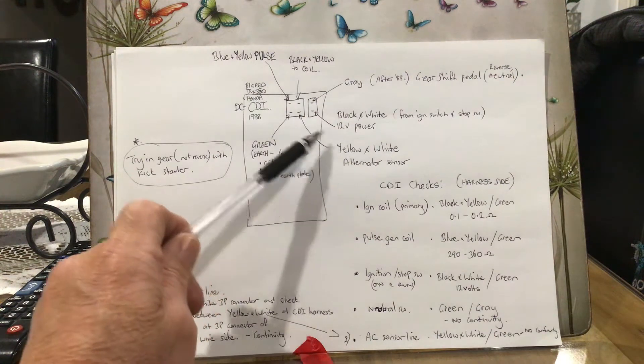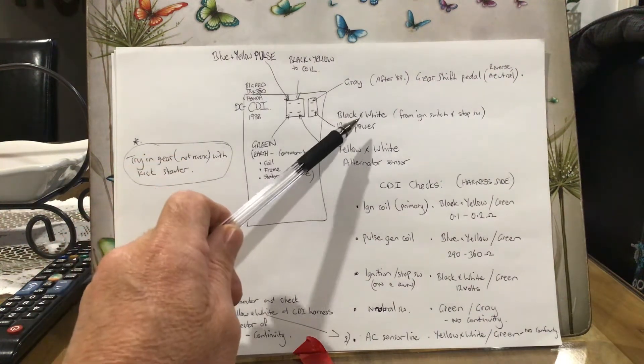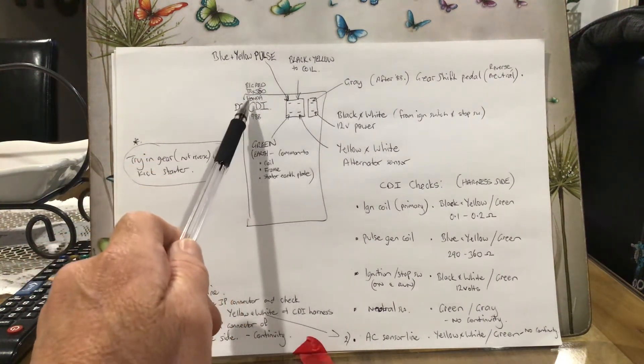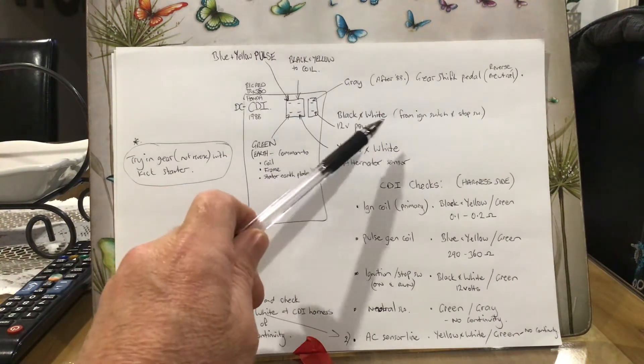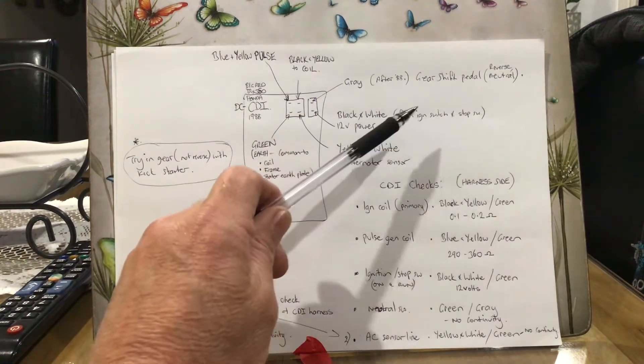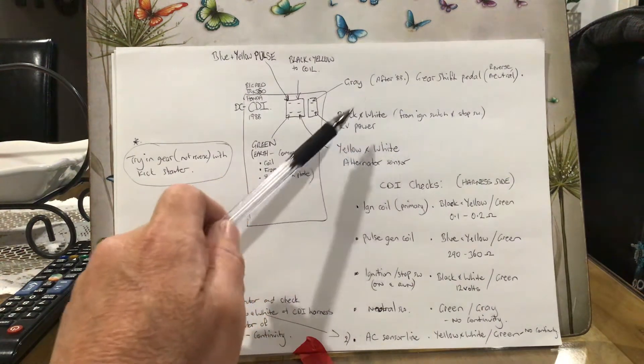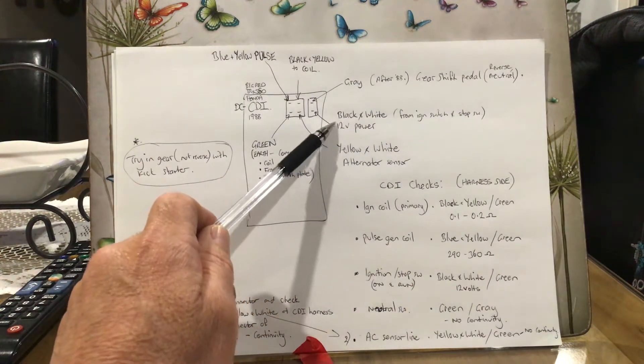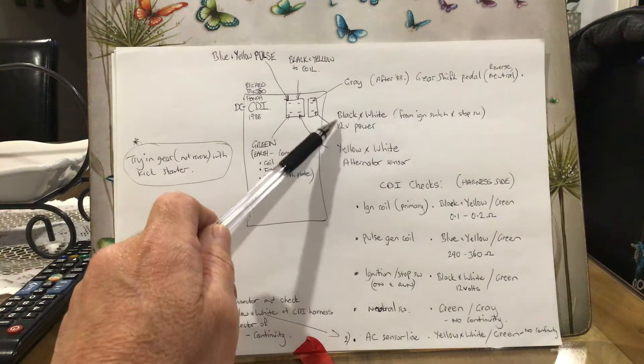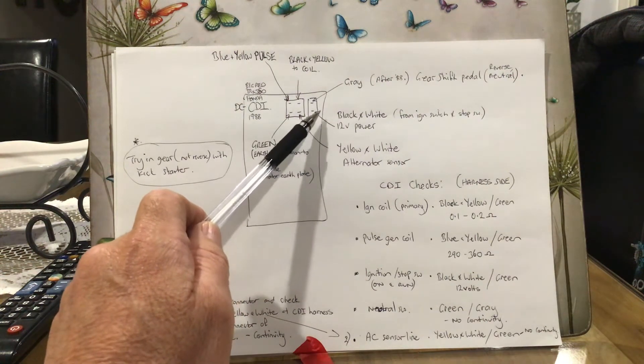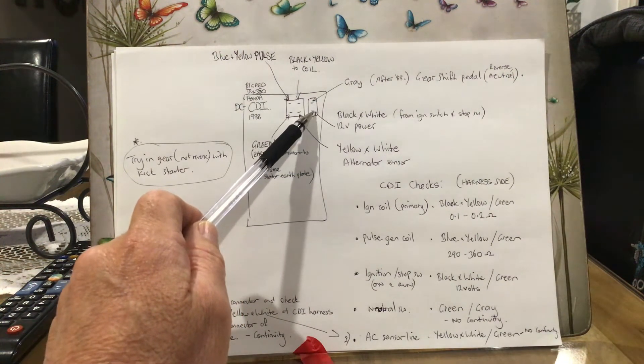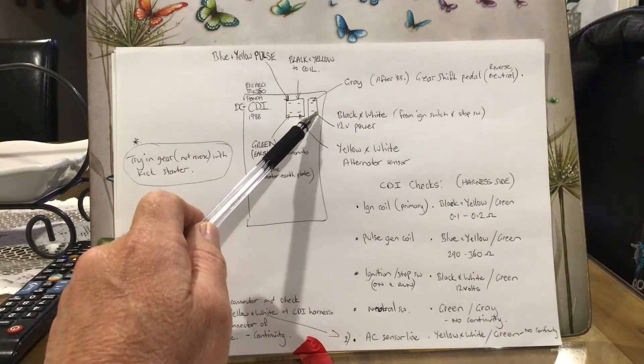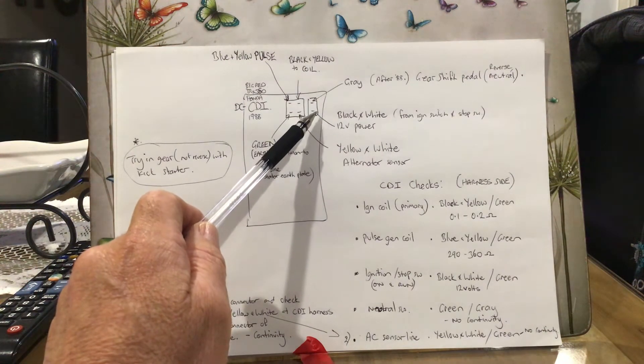This is a DC CDI, so when you turn the ignition on, make sure your stop switch is switched to run. You should have your battery voltage - twelve and a half, twelve point six, twelve point seven volts or something like that - coming into this pin here. When you turn the ignition off or you turn the run switch to kill it, that 12 volt power should cut out.